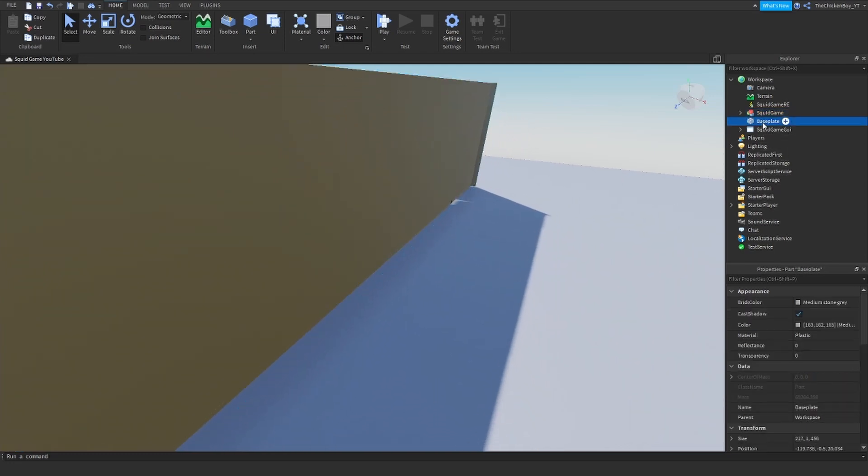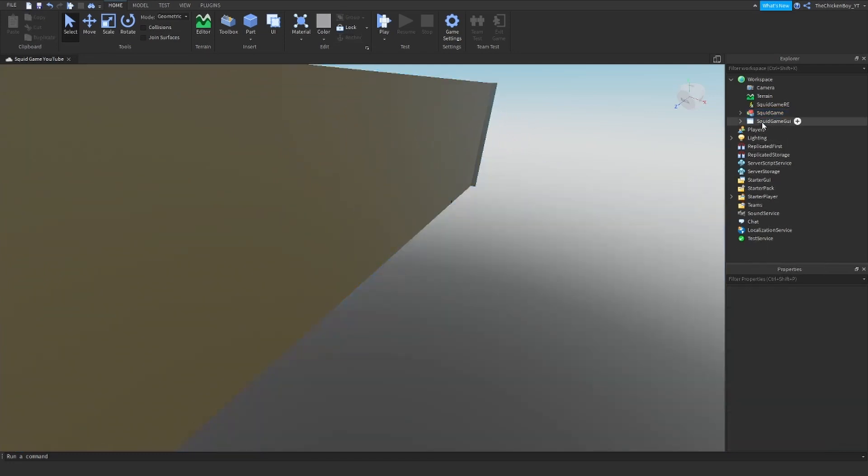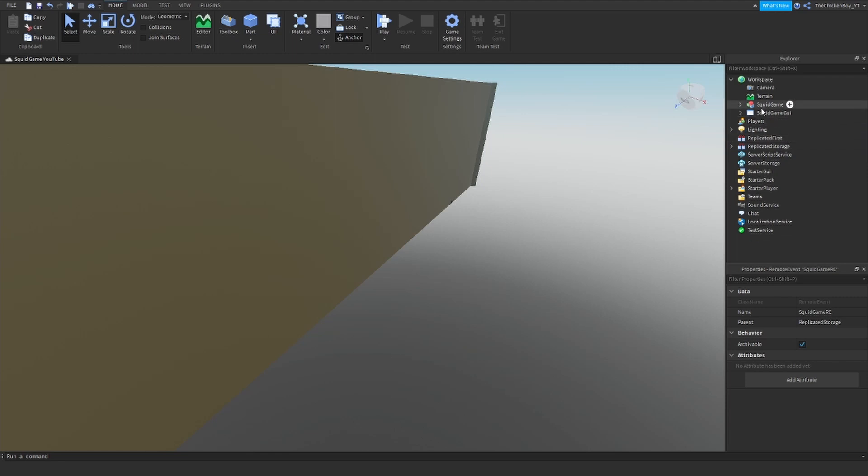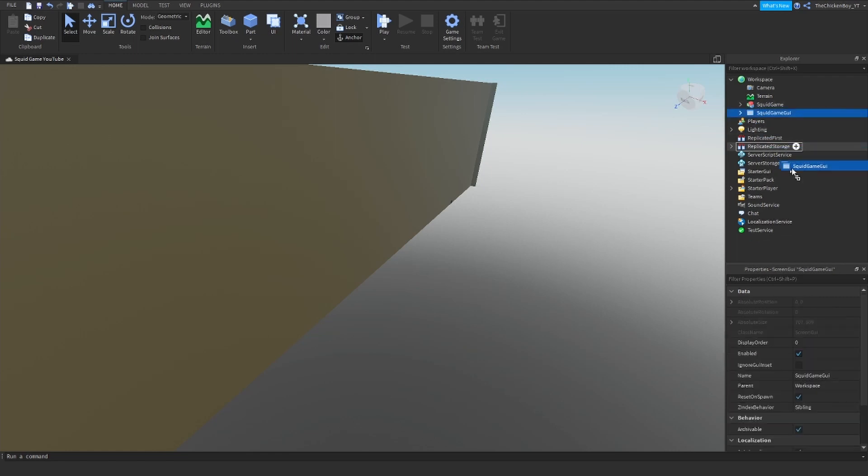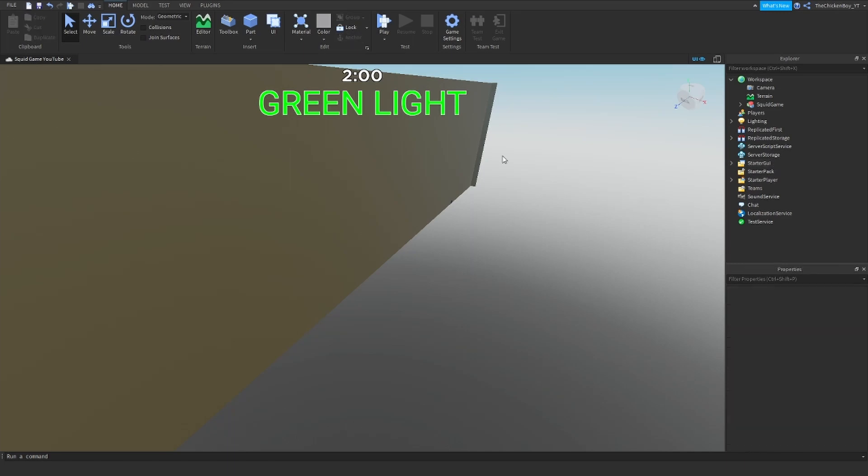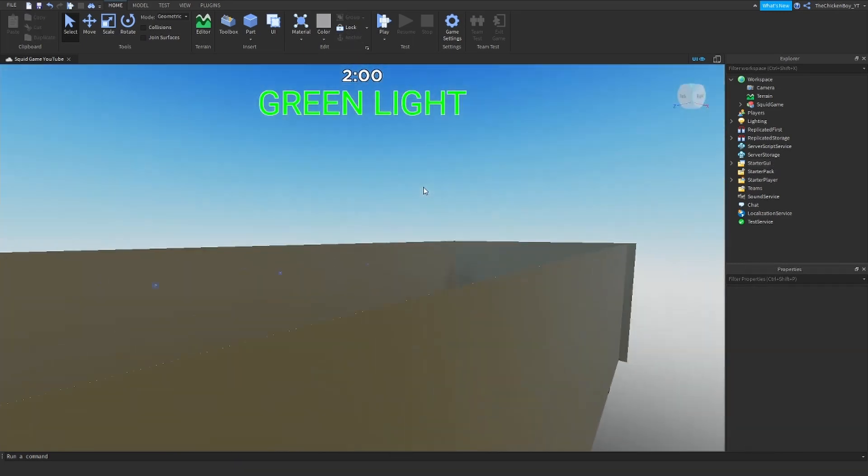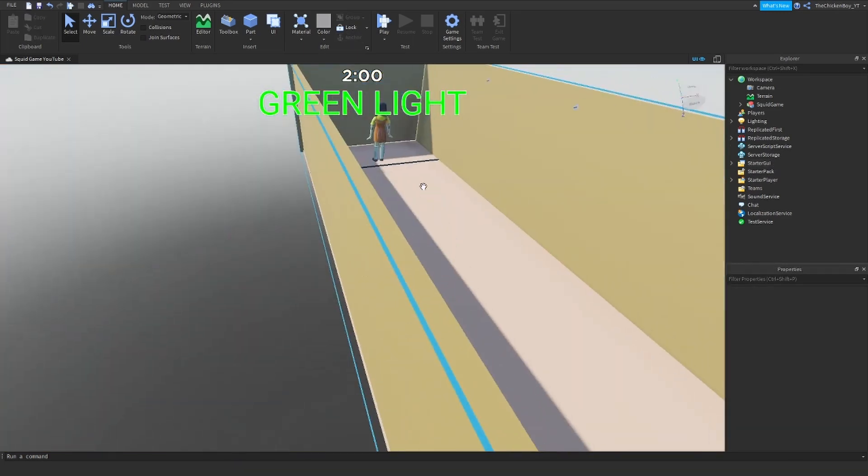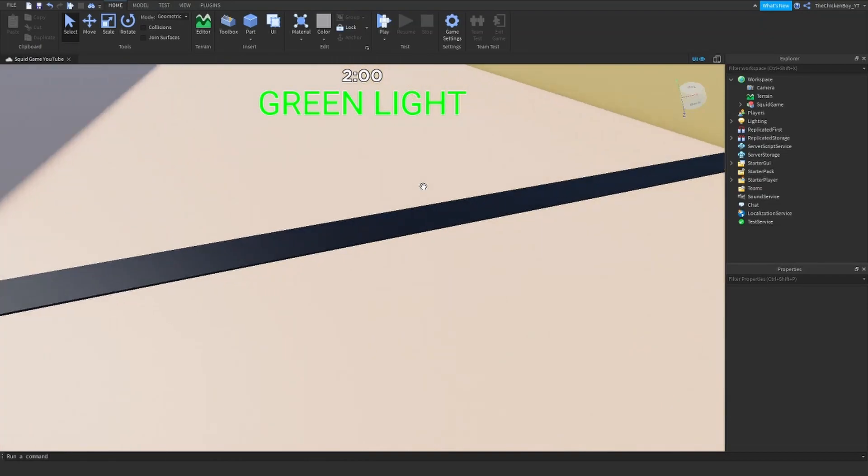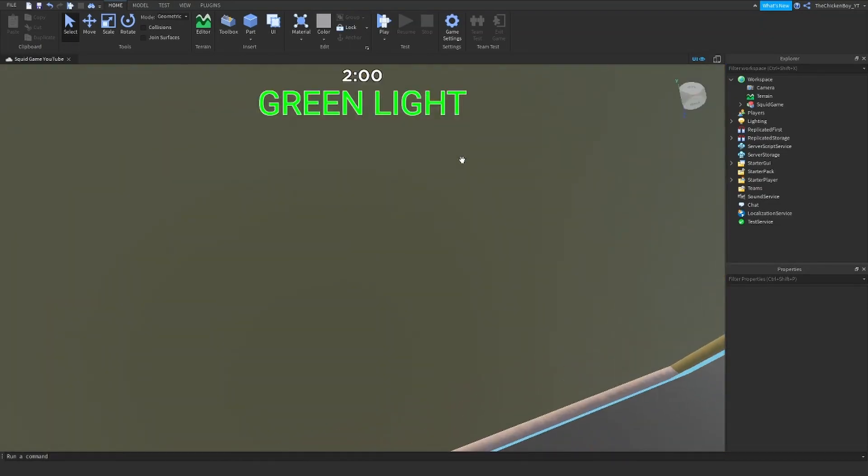And the base page, just get rid of that. And the squid game RE, that's just a remote event that goes in replicated storage. I'm just going to put that across the top, and so that should be it.